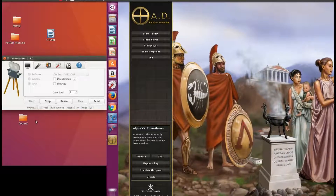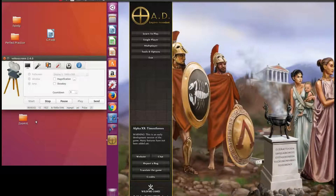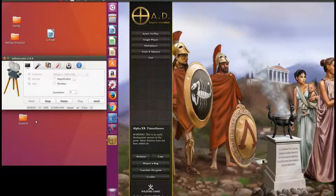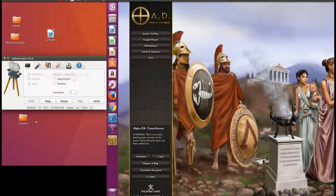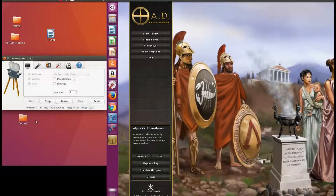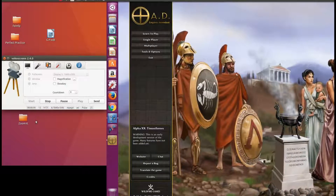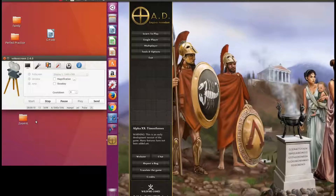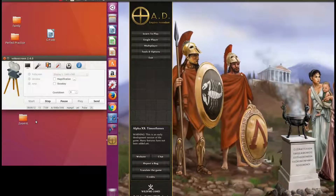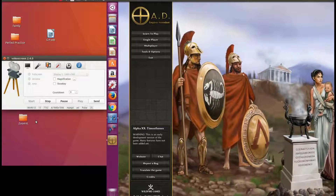This is Redfeather from Grepax. In this video we will be showing you how to dual screen while playing Zero AD.